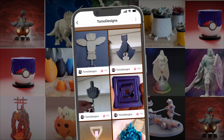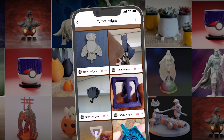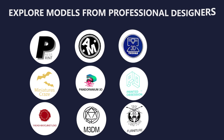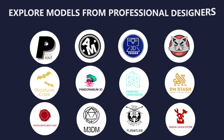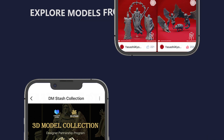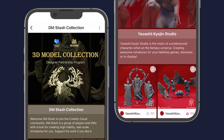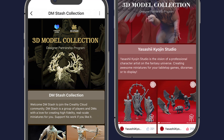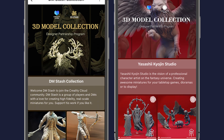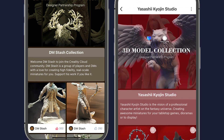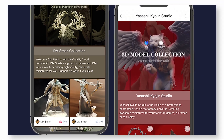Check out iconic designers in the field — more and more designers are getting on board. Each designer has a dedicated page to showcase their unique 3D designs. You can view them and purchase the models included in their collections.